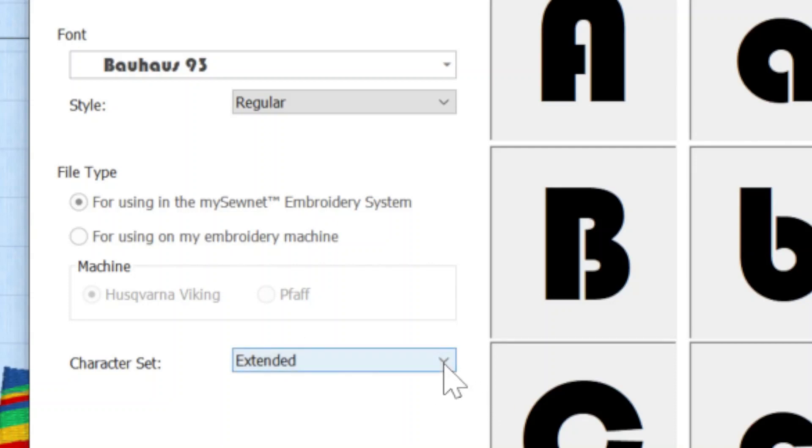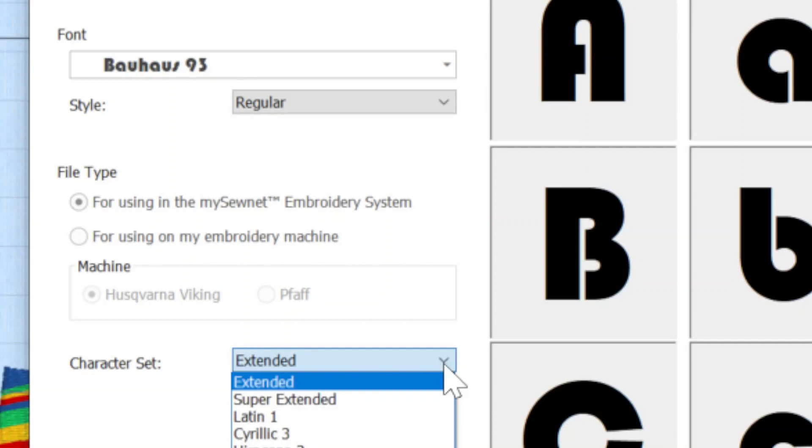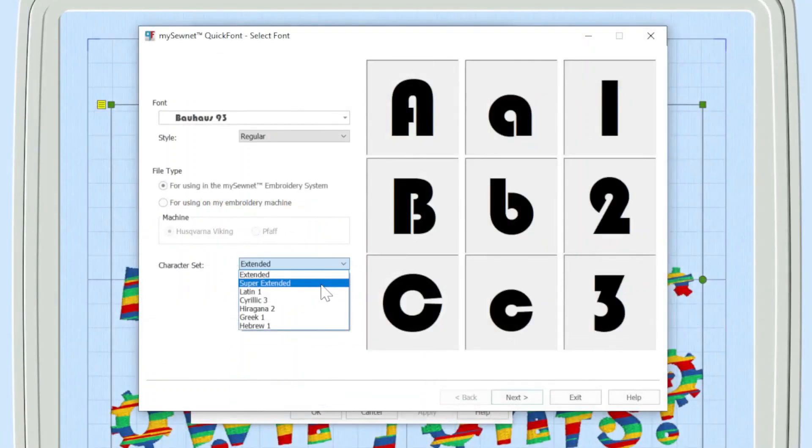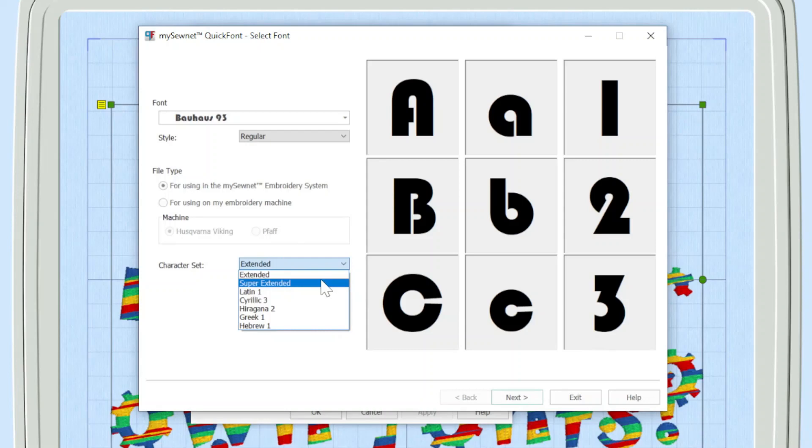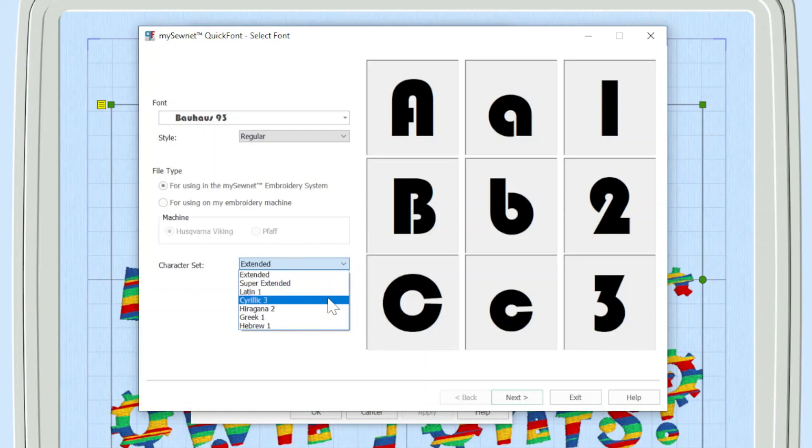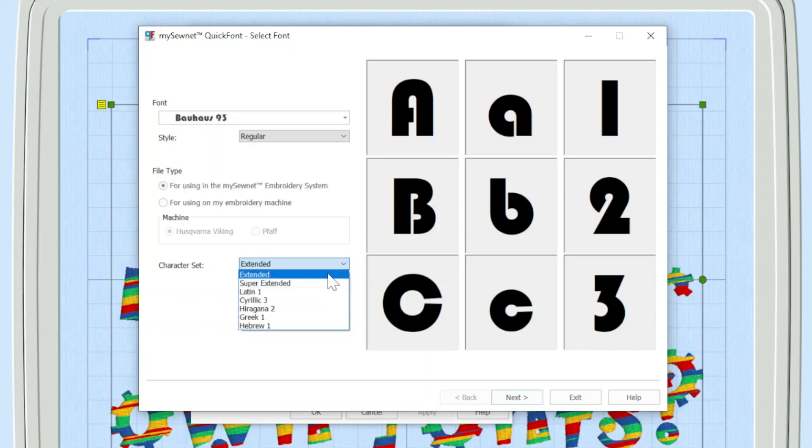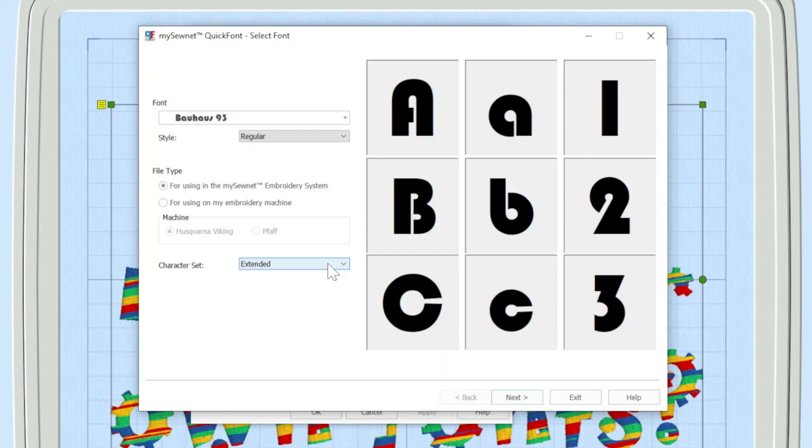And then let's take a moment to talk about the character set. The default is extended, which in most cases will be more than enough for what you want. But you can have a super extended that will give you some more fancy characters, like a hashtag or square brackets. And then there's the option here if you wanted to digitize fonts in other characters like Russian or Japanese or Greek or Hebrew. So it's worth knowing that if you really need to do some very specific stuff that you can do that.